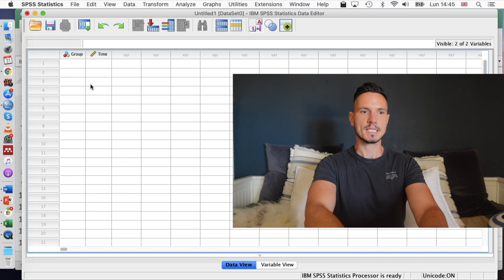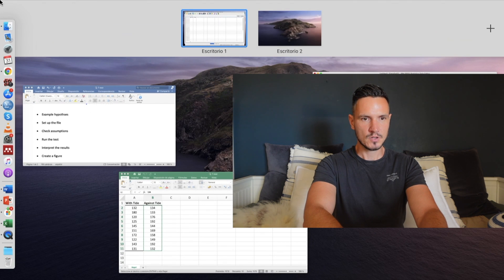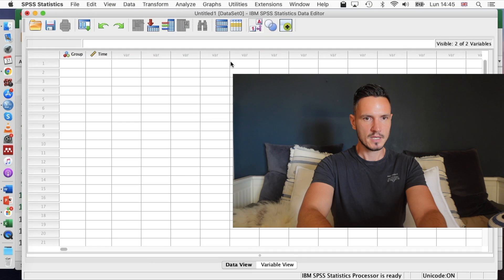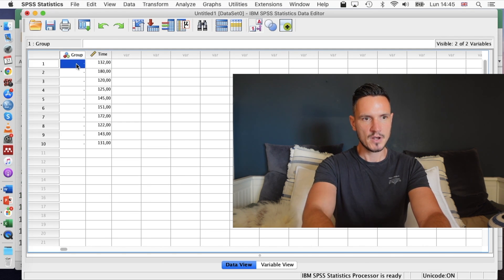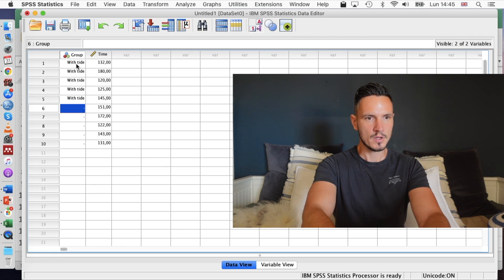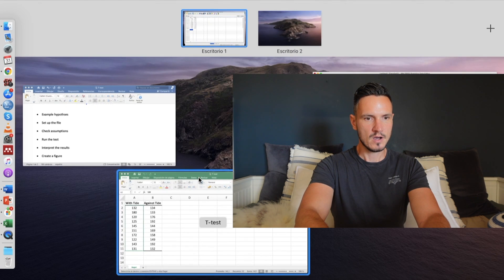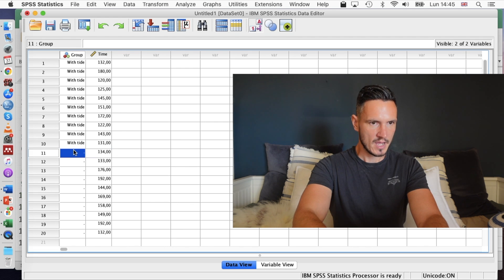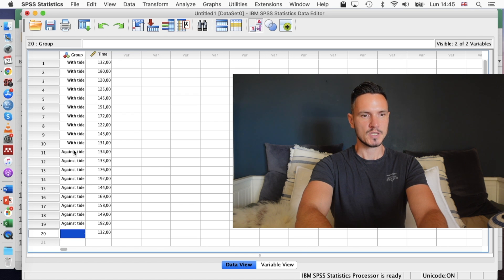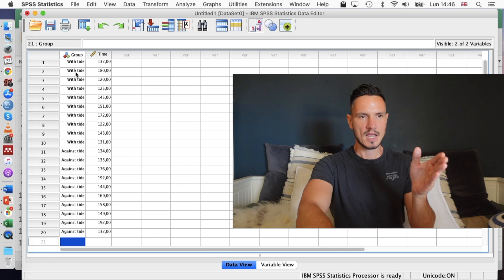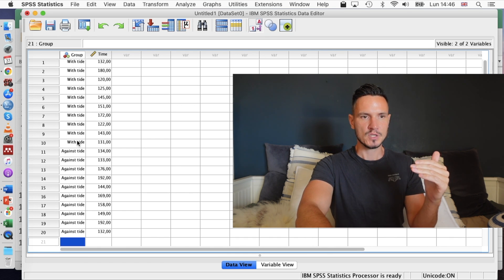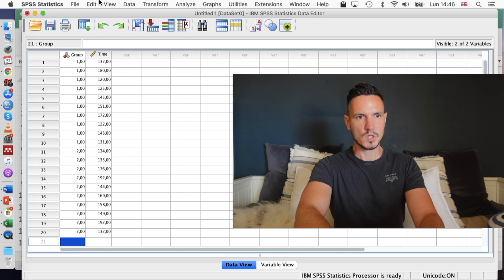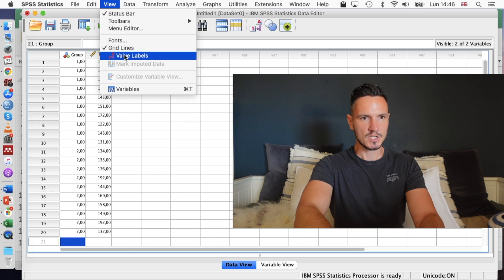Now we've told SPSS what those variables are. We can go to data view and start entering the data. We can see that 'group' and 'time' have appeared at the top of the two columns. I'm going to select the data in the 'with tide' column from my Excel file, copy it, and paste it in. Next to that I'm going to put 10 ones, because we told SPSS that one means 'with tide'. Then I'll grab the data for the 'against tide' group and enter 10 twos to tell SPSS that is the against tide data. Even though I'm entering one and two in this column, the descriptions come up because value labels is selected under the View menu.